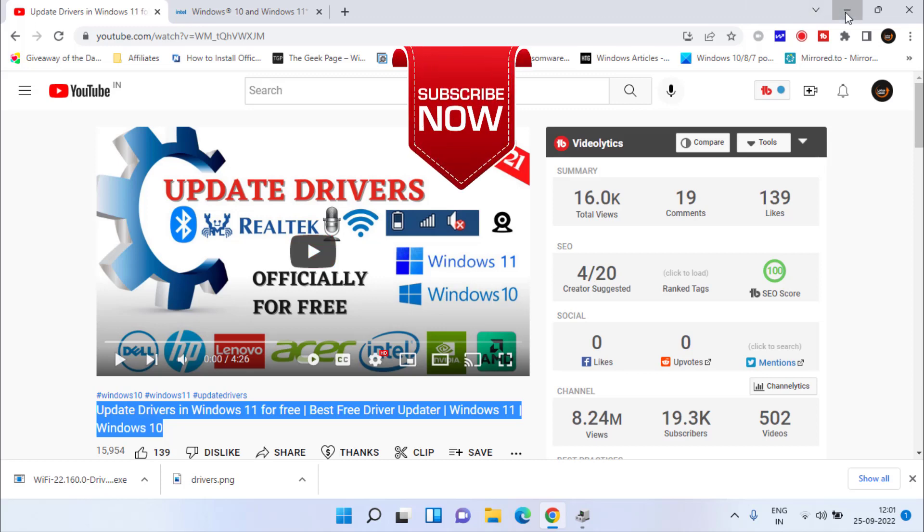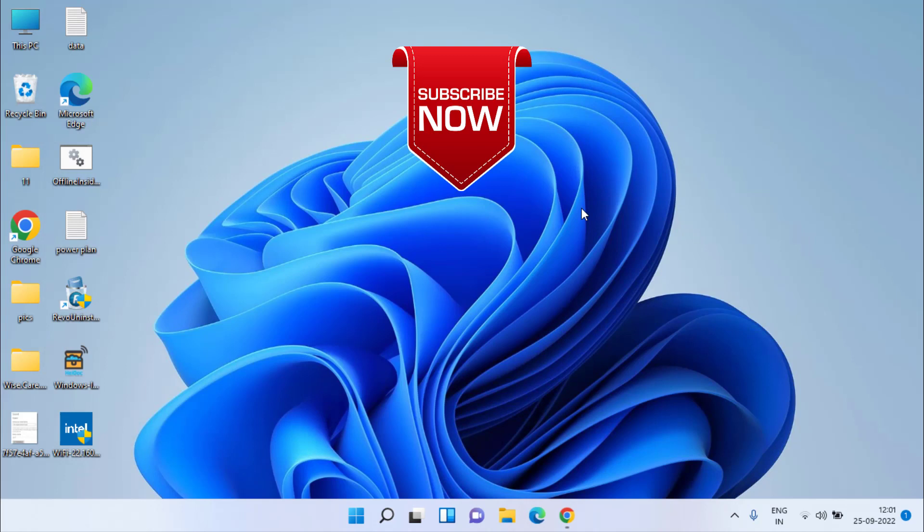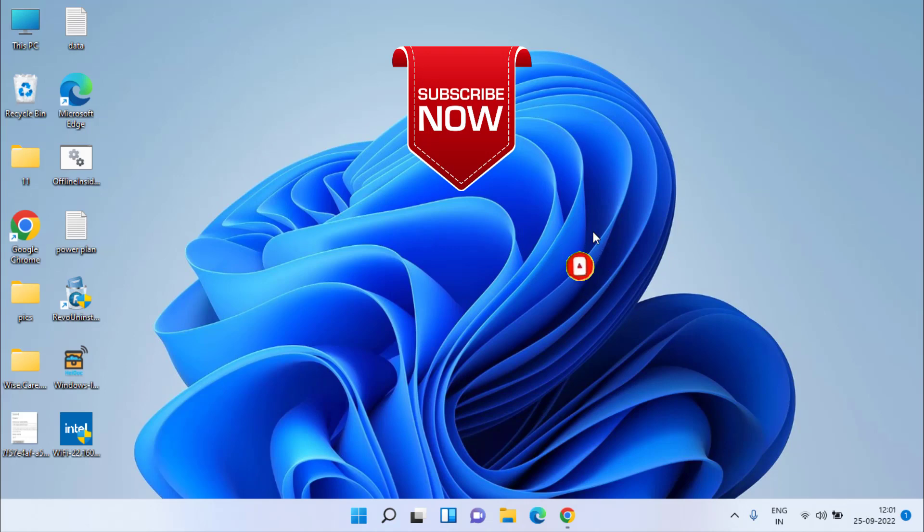This is all about it, friends. This is how you can fix the issue of your device driver software was not successfully installed. If you are new to this channel and have not subscribed yet, I request you to please click on the Subscribe button and click on the bell notification icon to continue receiving updates from my channel.